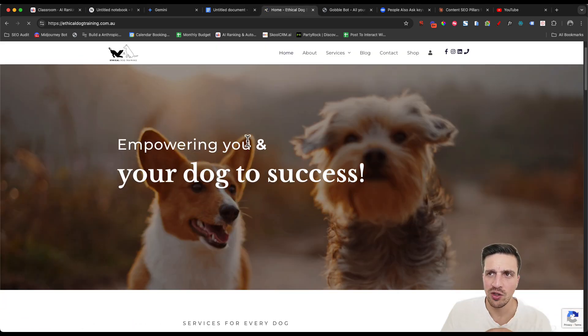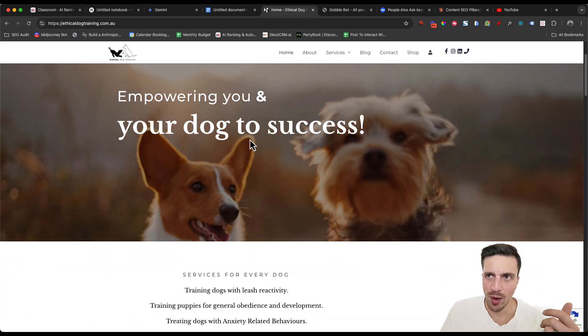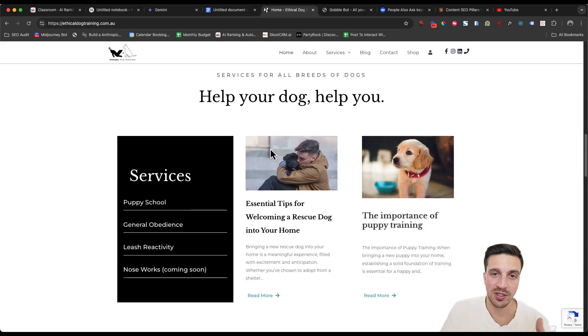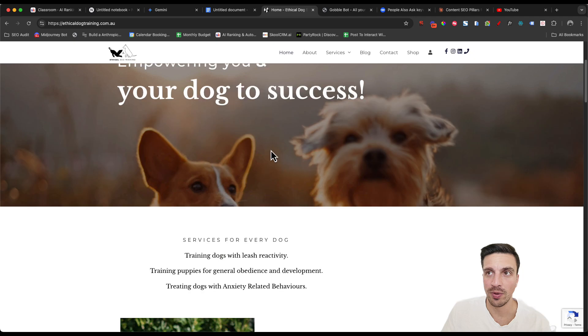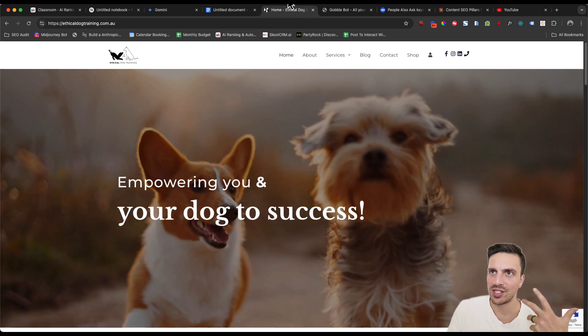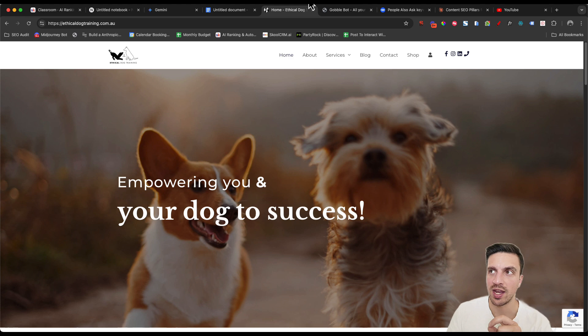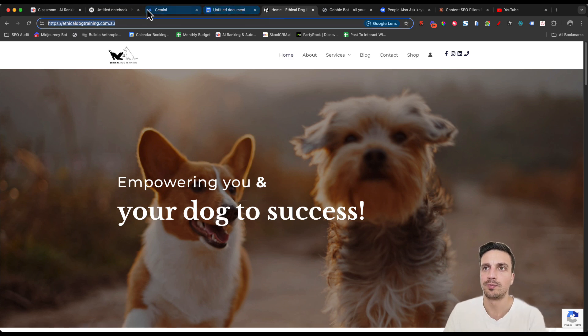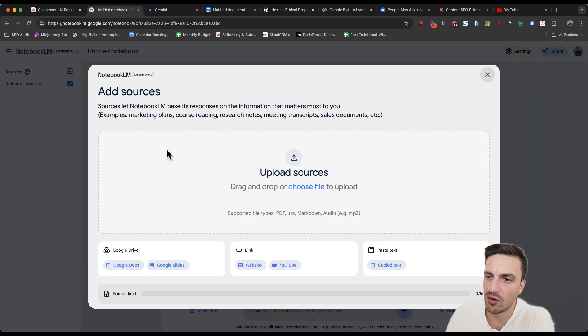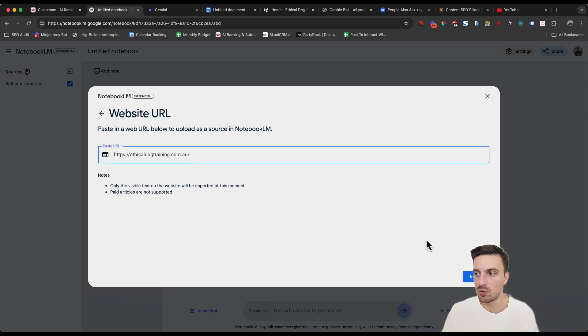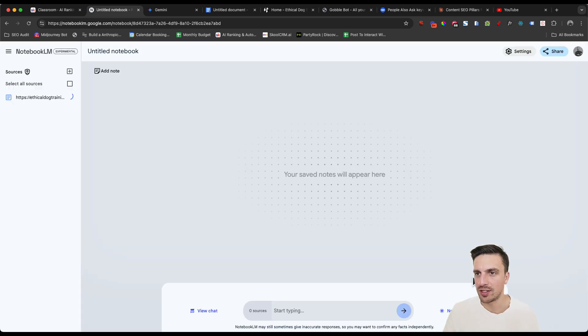For this example, we're going to use this random website, which is a dog training website out of Melbourne, Australia. Now, there's a few ways that you can add your website information within a notebook in LM. You can either copy the URL, go back to the notebook, and select the website and paste the URL there, and insert.